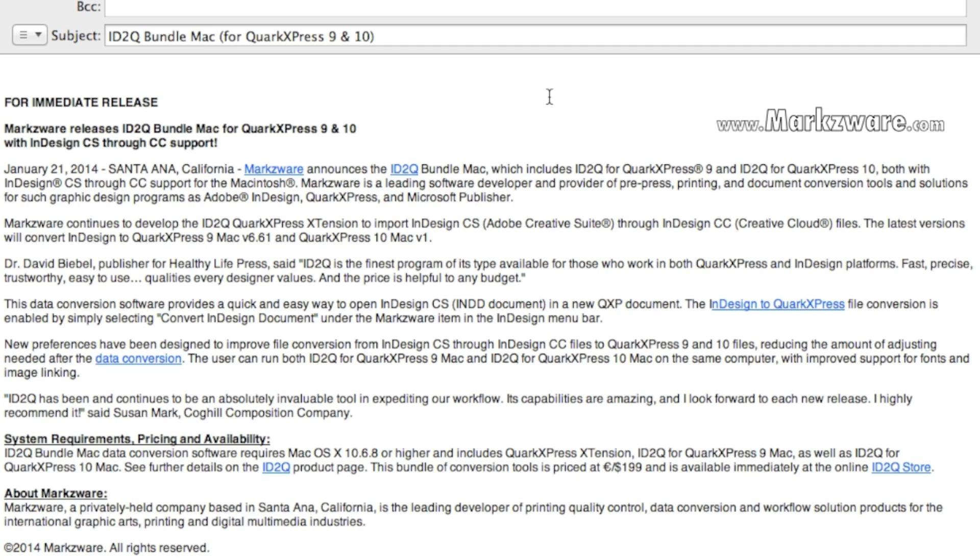So, all your InDesign CC files will also be able to be converted right into QuarkXPress 10 or 9 with Markzware's ID2Q.